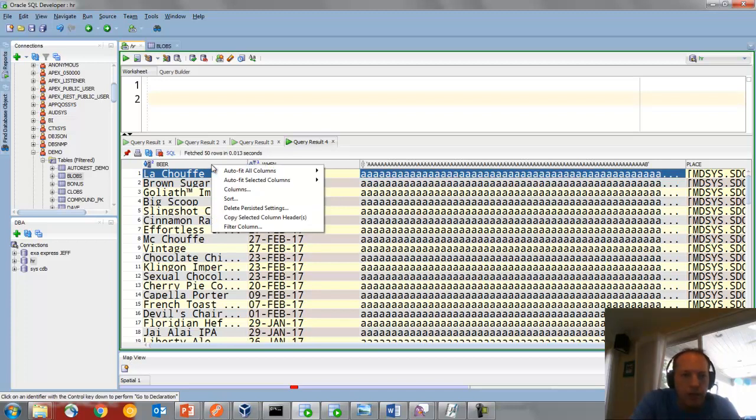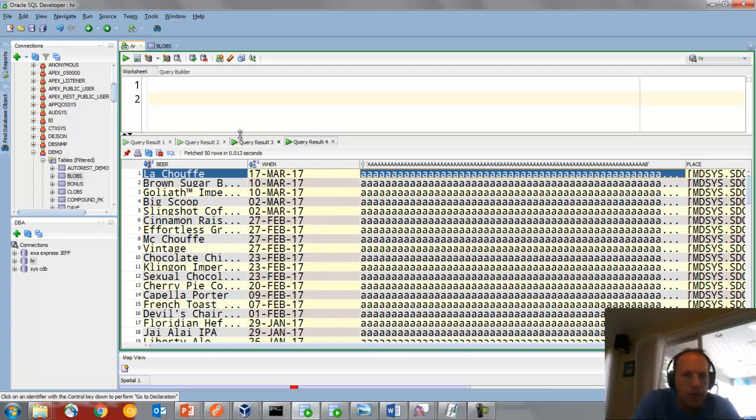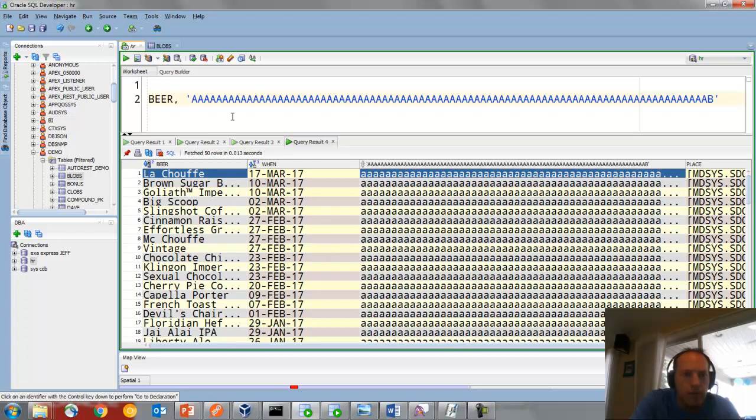Then I right-click on the column header itself, and I say Copy Selected Column Headers. That's on the clipboard. And then I can paste just those out. And you'll notice they're comma separated. So I could add that to a select if I wanted.